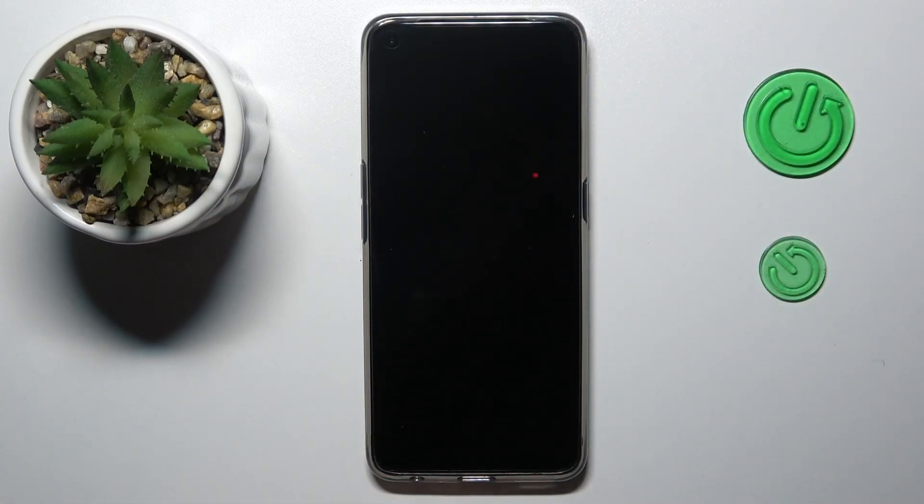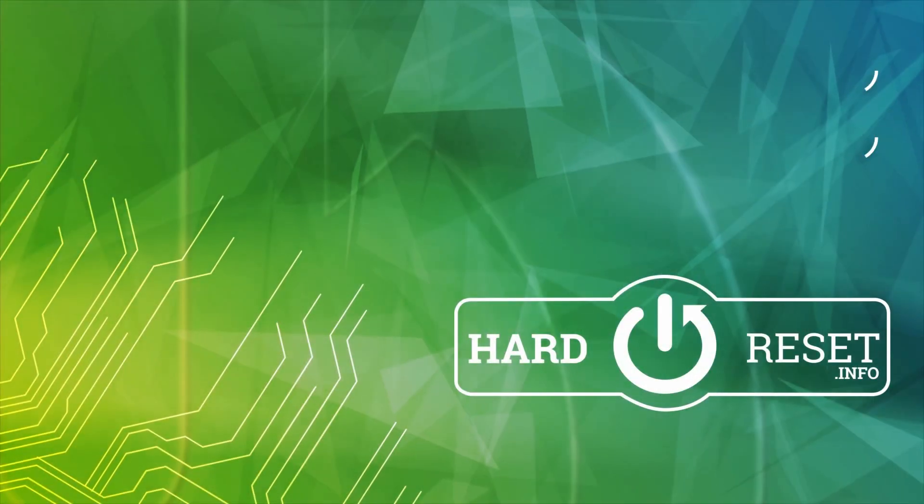All ready, so that would be it for this video, guys. Thanks for watching, and bye-bye.